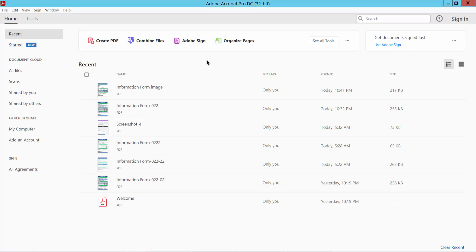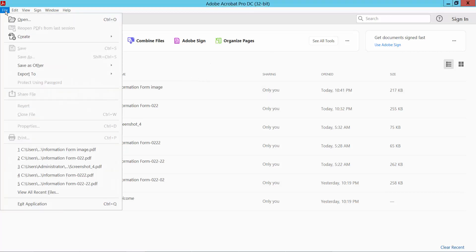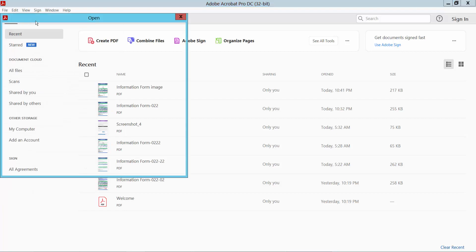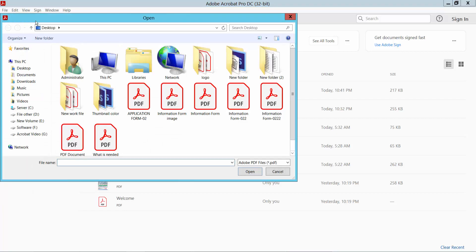Open your Adobe Acrobat Pro DC software, now select file option and select here open, select here all file.